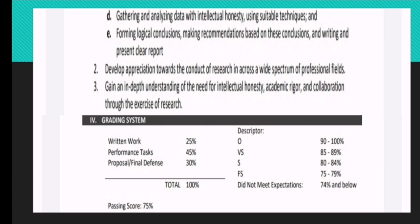Also, I am expecting you to develop appreciation towards the conduct of research in a cross-wide spectrum of professional fields. And lastly, I am expecting you to gain an in-depth understanding of the need for intellectual honesty, academic rigor, and collaboration through the exercise of research.